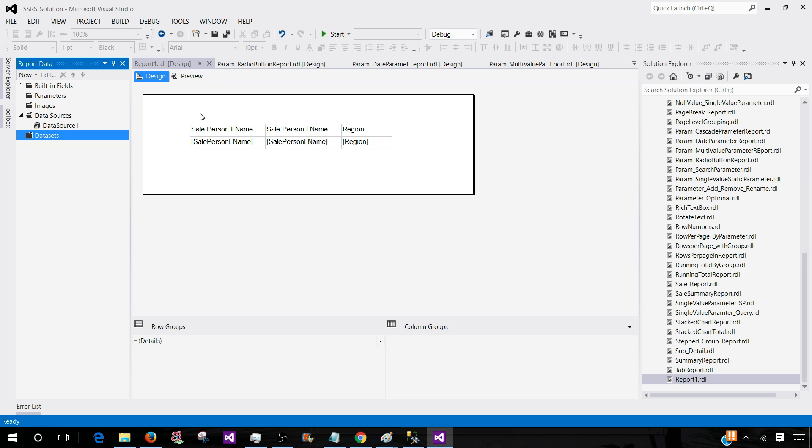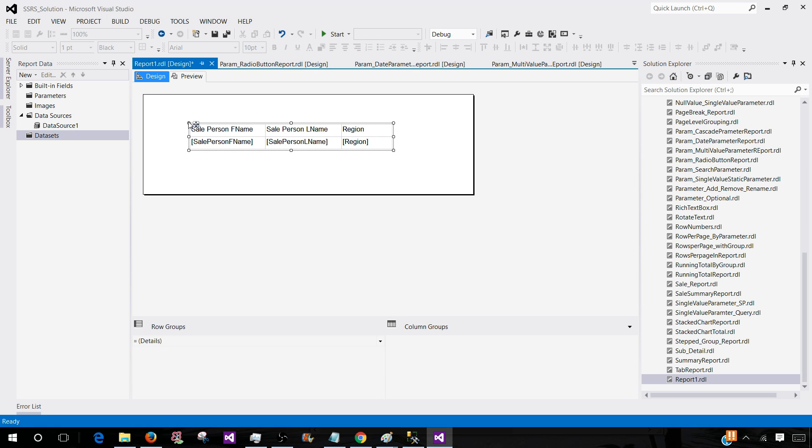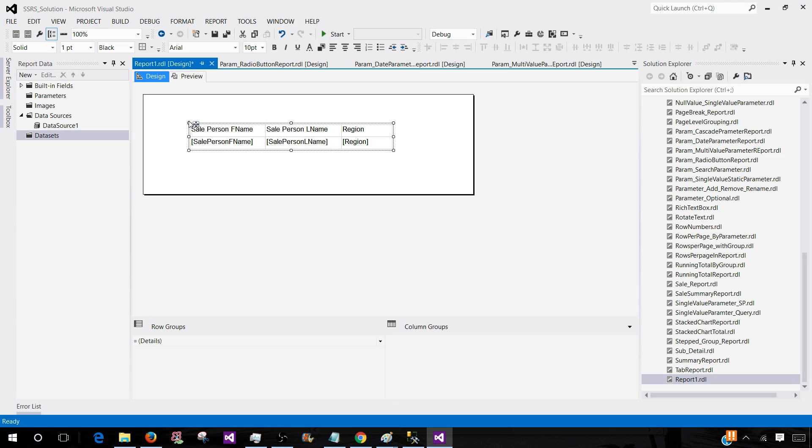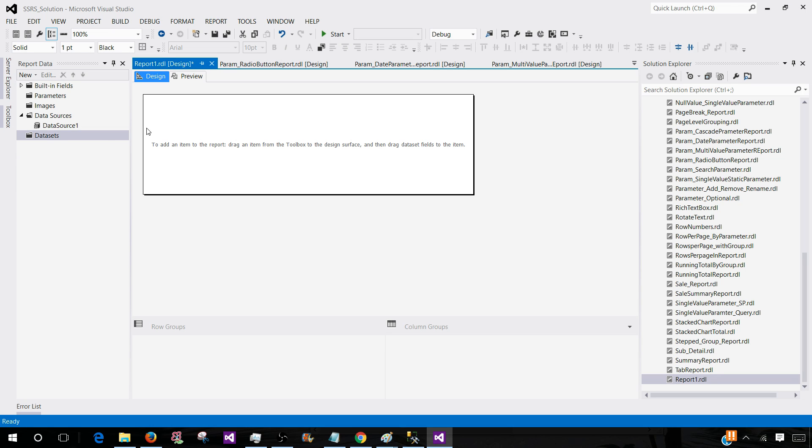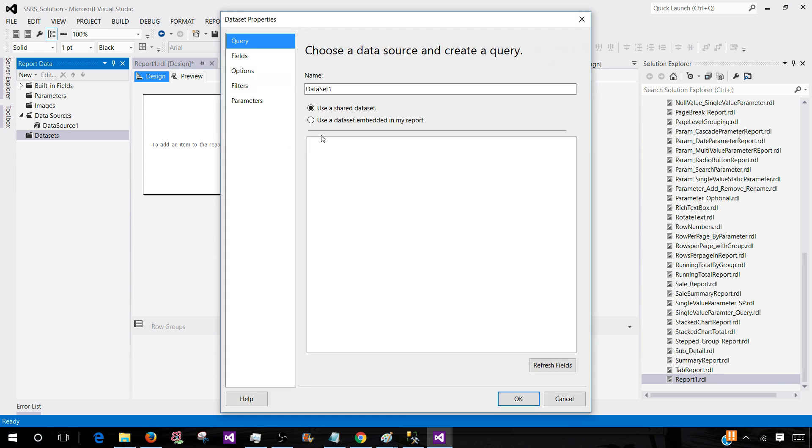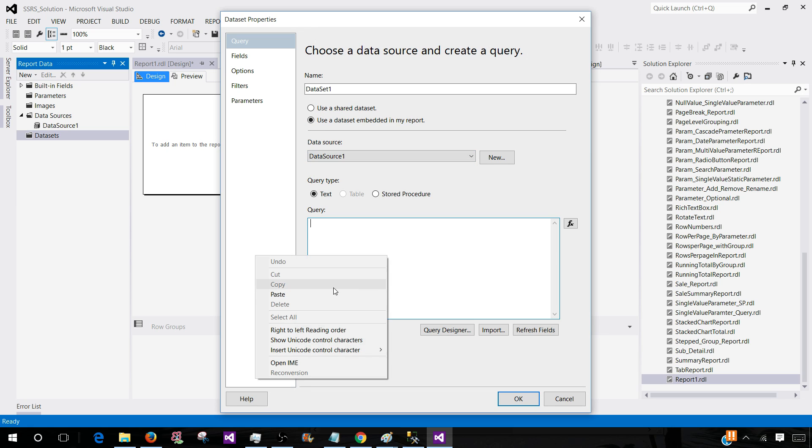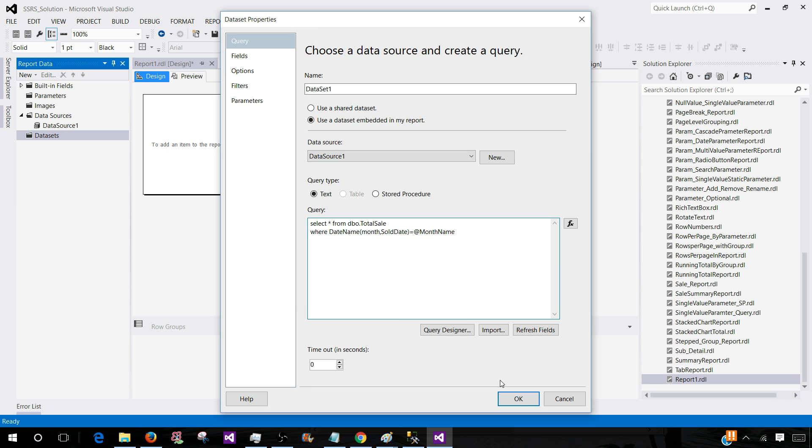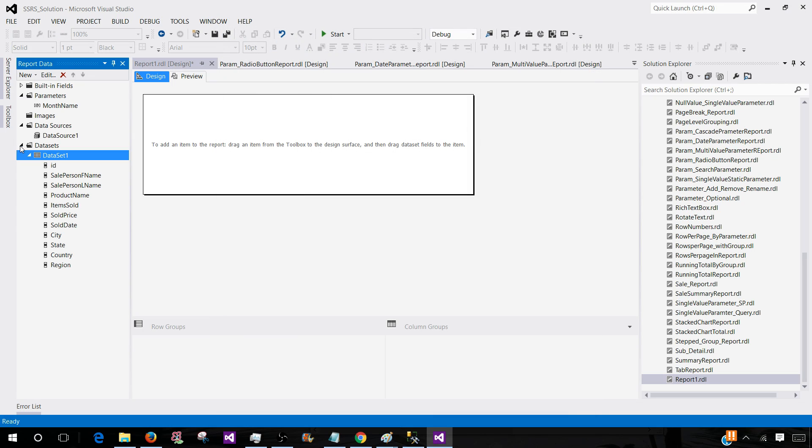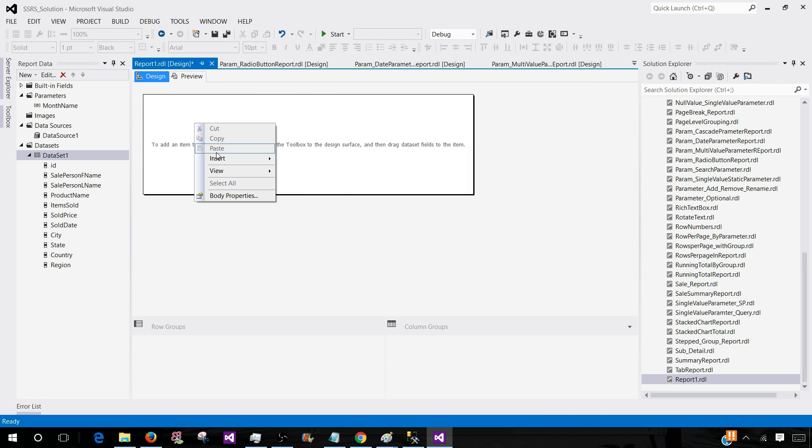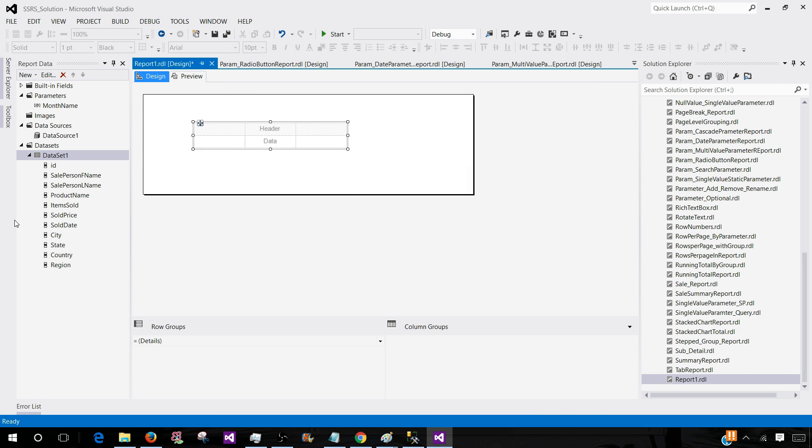Let me delete this part, we don't need this one, this is from the old demo. So add data set. Now paste the query here and we are done. Now let's bring a couple of columns here so we can see the data.